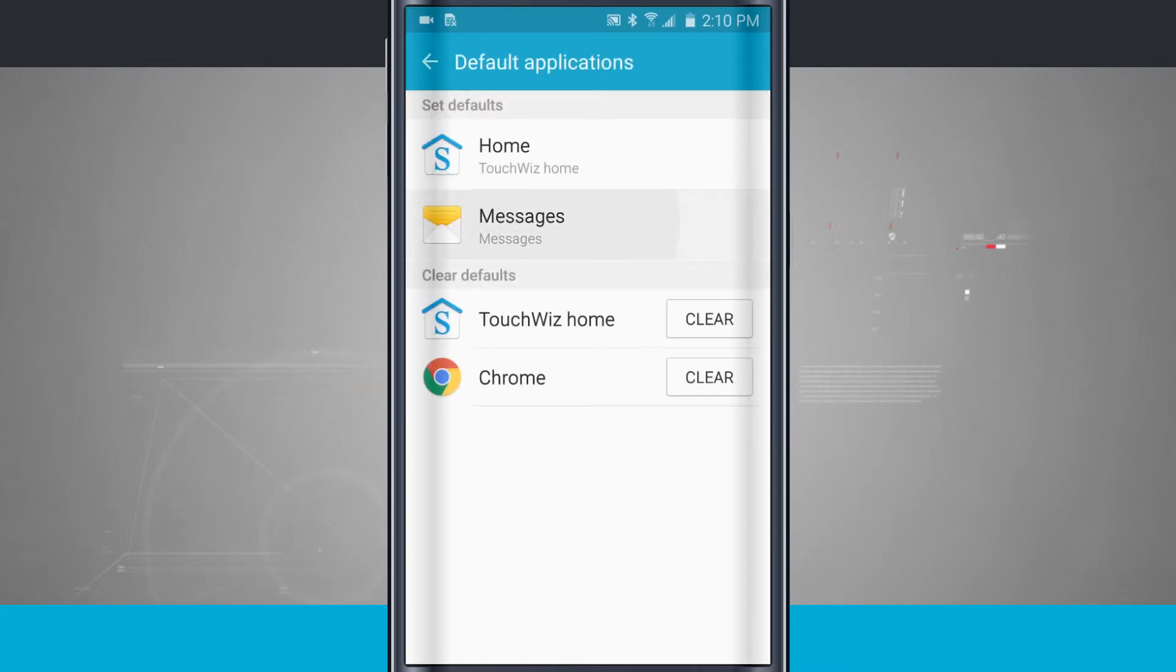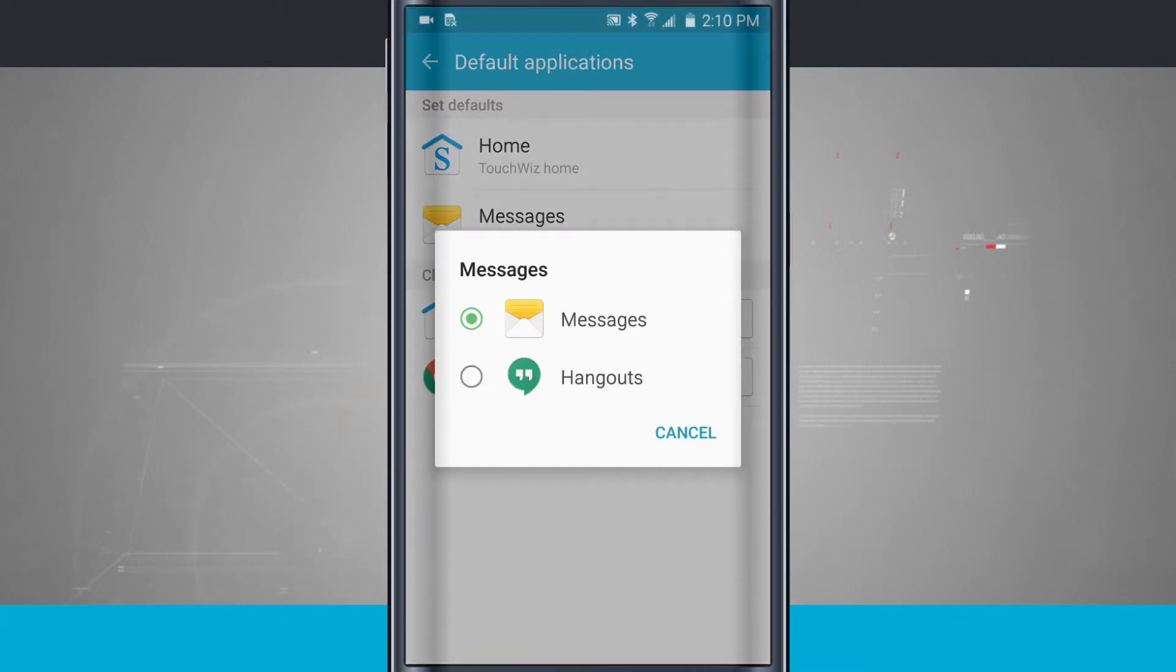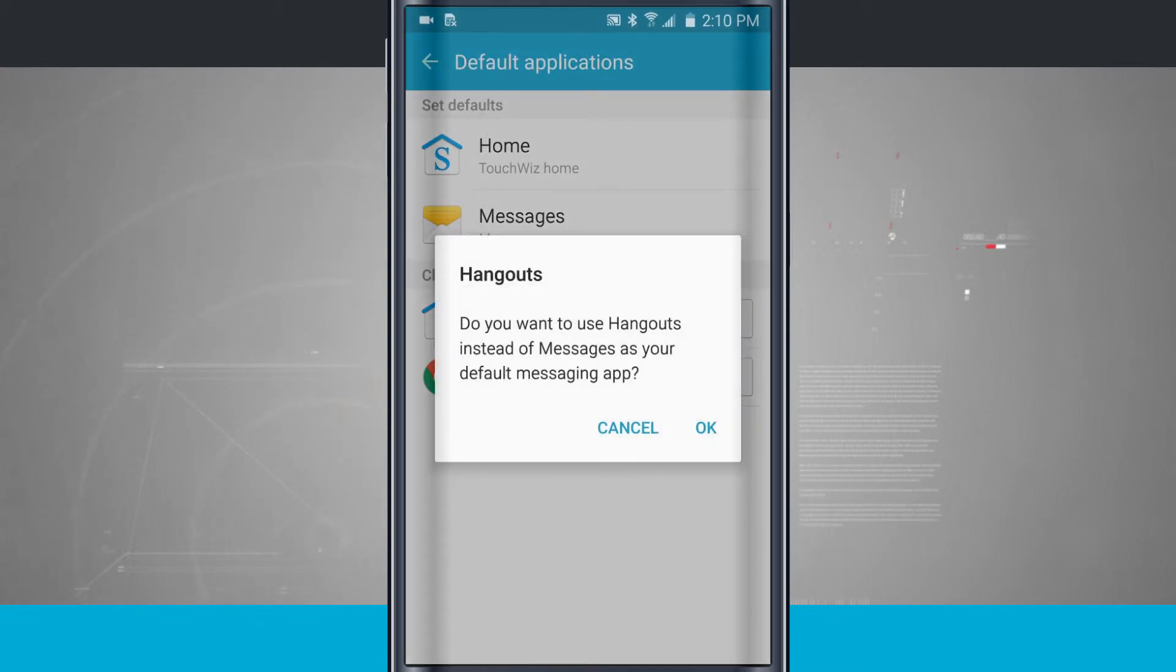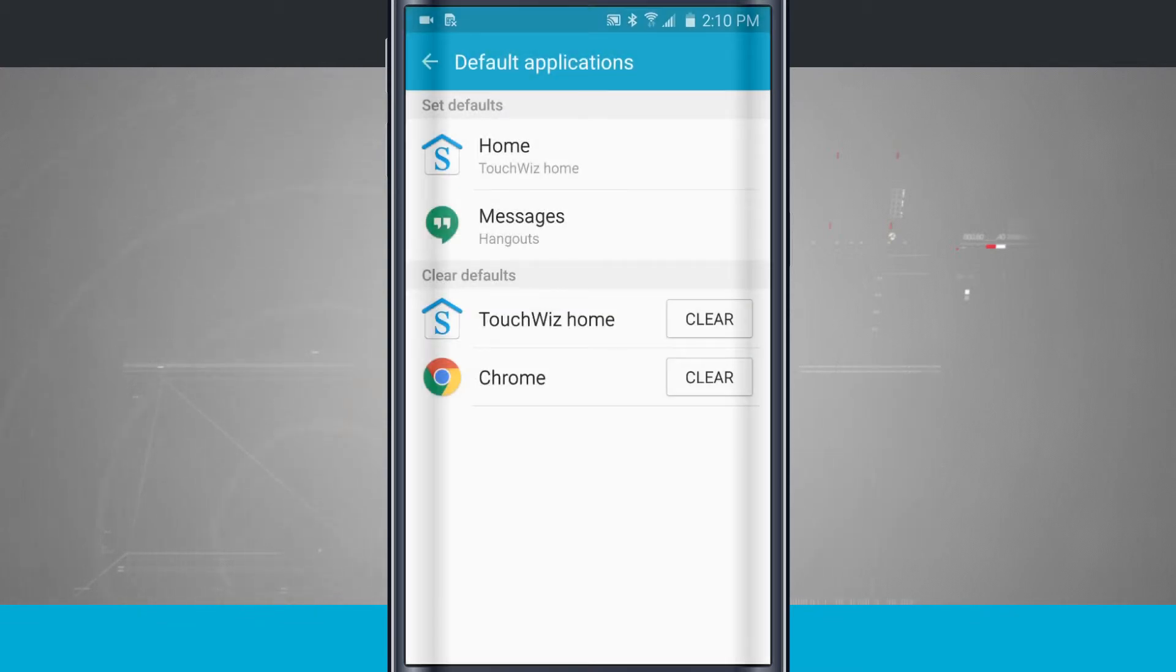And then Messages. I can choose either to use Messages, which is Samsung's default messaging app, or I can choose Hangouts. So I'm going to use Hangouts now instead of my default app.